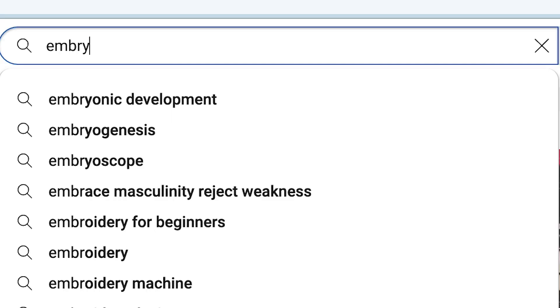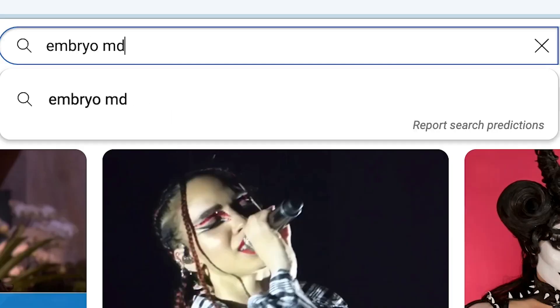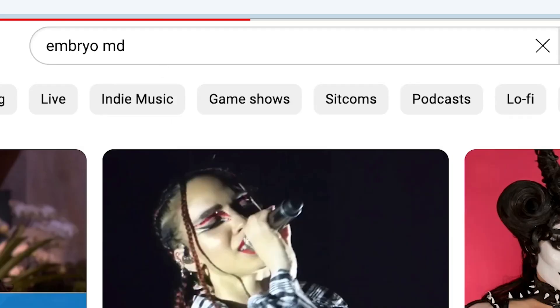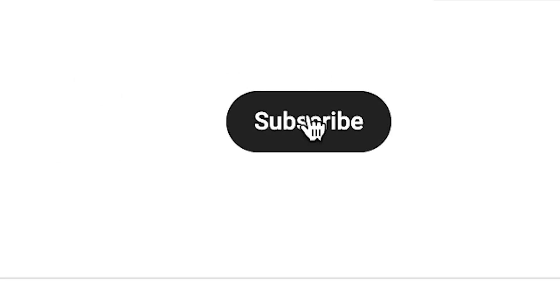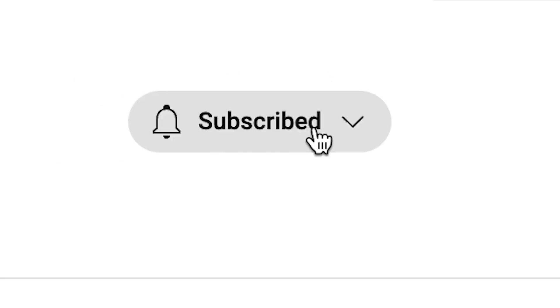I hope you found that useful. If you did, please give me a thumbs up on this video, and please don't forget to subscribe to my YouTube channel, The EmbryoMD.